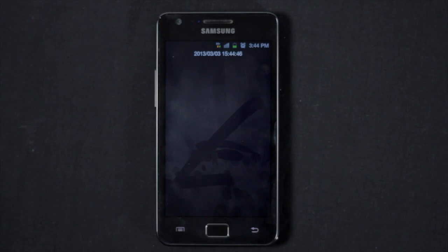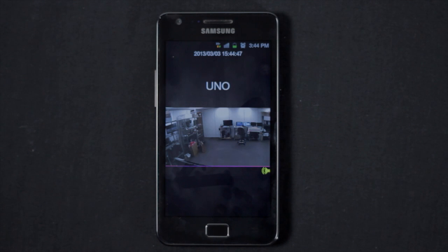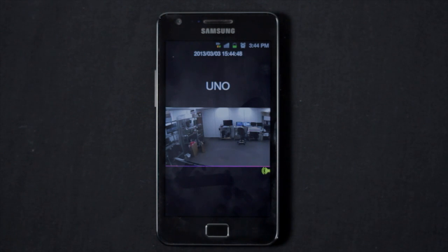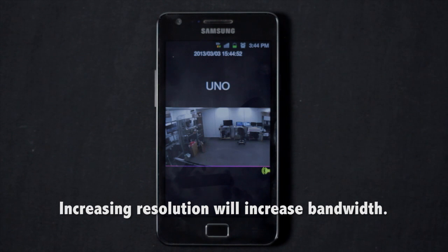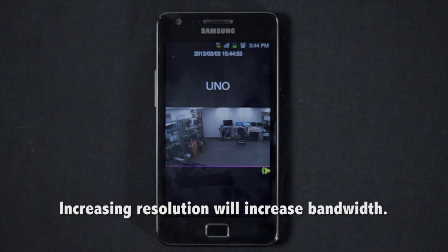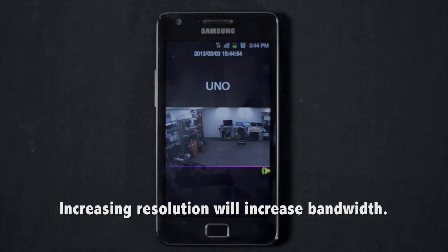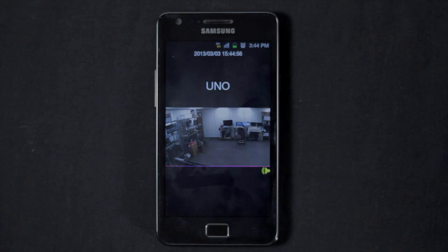Take note that the remote viewing resolution is set to SIF by default. You can select up to 720p HD resolution. However, increasing the resolution will increase the amount of bandwidth required for remote viewing, which may affect performance due to bandwidth constraints from your provider.